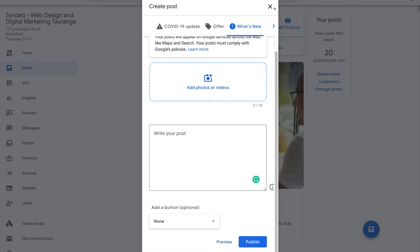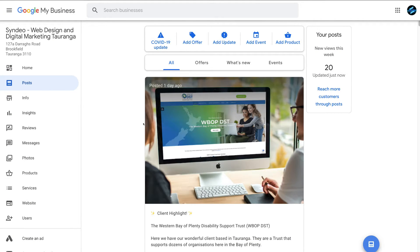What you want to do is create at least one post per week. If you can do two, three, four, or five posts per week, that's even better. By posting consistently, you're updating potential customers searching for your products and services, and you're also sending signals to Google showing that your business is active. This helps Google understand which businesses are still operating, so remember to create at least one post per week consistently.